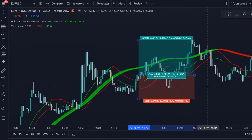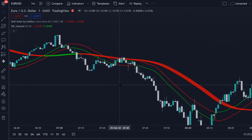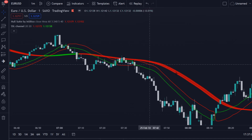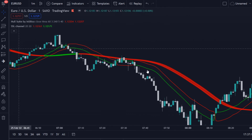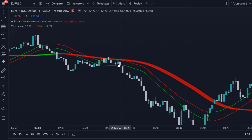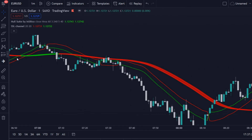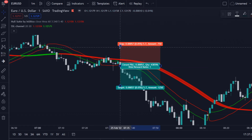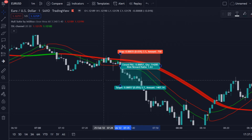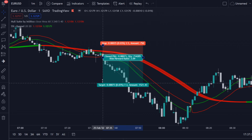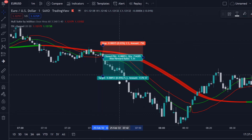Let me show you a sell signal as well. Over here we see that the Hullsuite is red, so we're only looking for sell opportunities. We wait for the green line to cross the red line, and the green line needs to be below the red for a sell. We place our stop loss above the latest high, and we use a 1.5 to 1 risk-reward ratio — this is a nice winning trade as well.